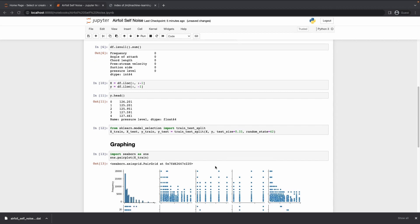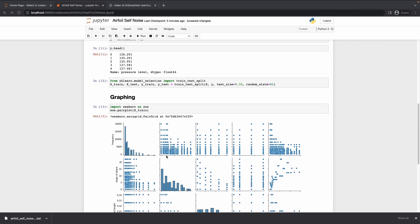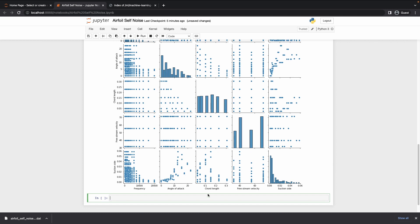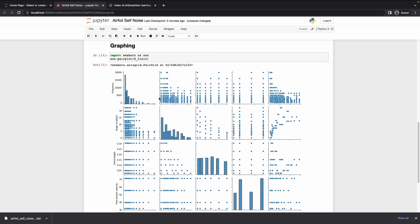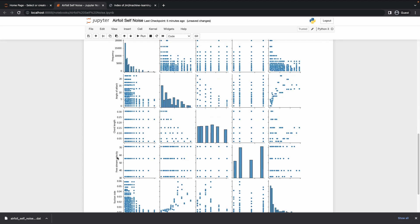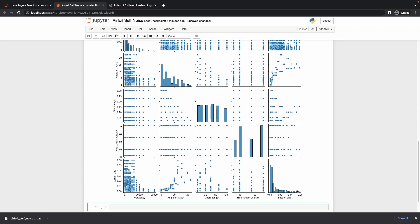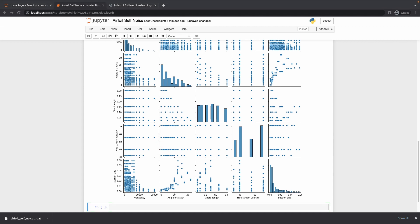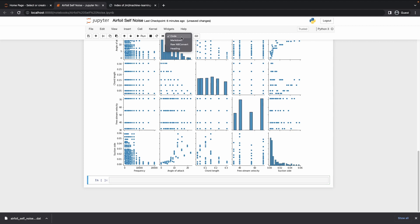The sns pairplot function has been executed. These are all of our pairplots — we see frequency, velocity, suction side, and you can understand the dataset from here and get an idea of the features. Now let's move to the model selection part — I'll put a markdown for 'training and testing the model'.